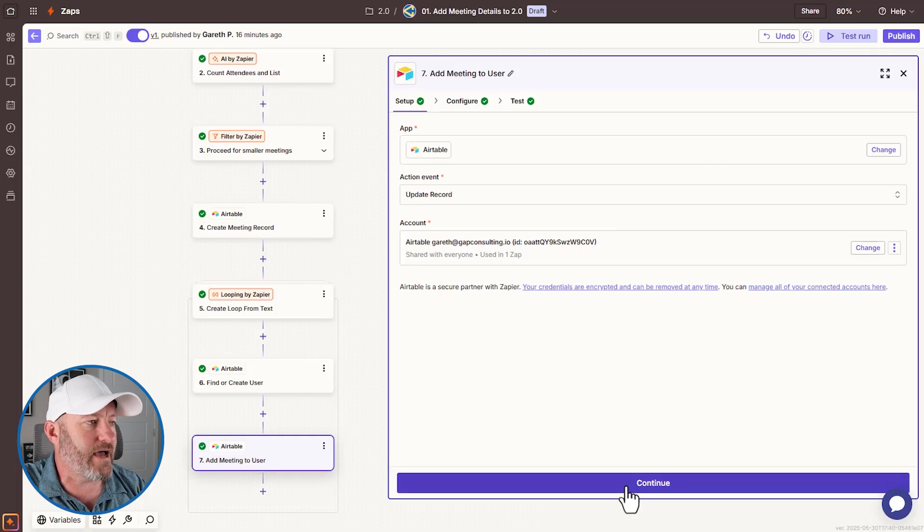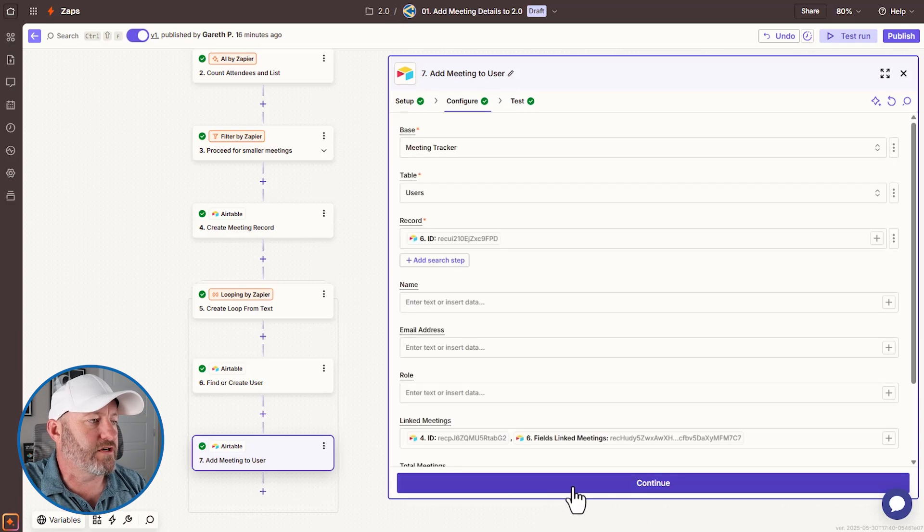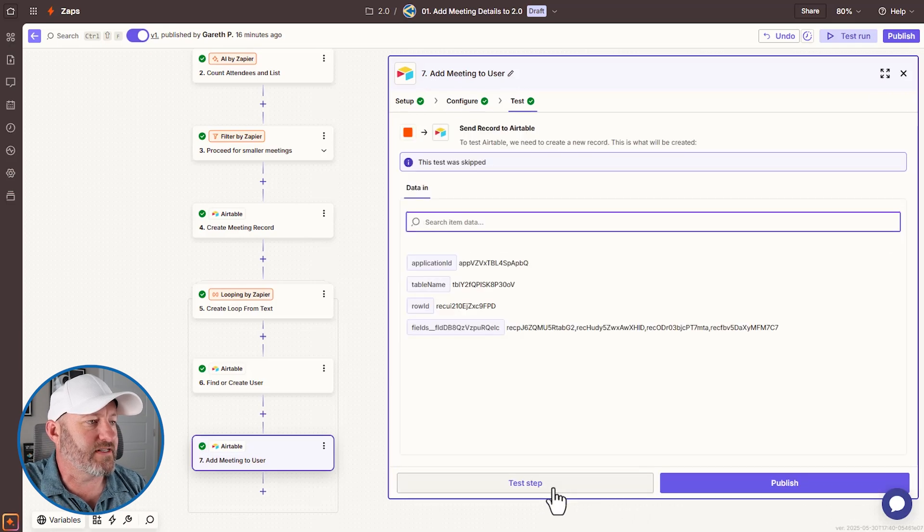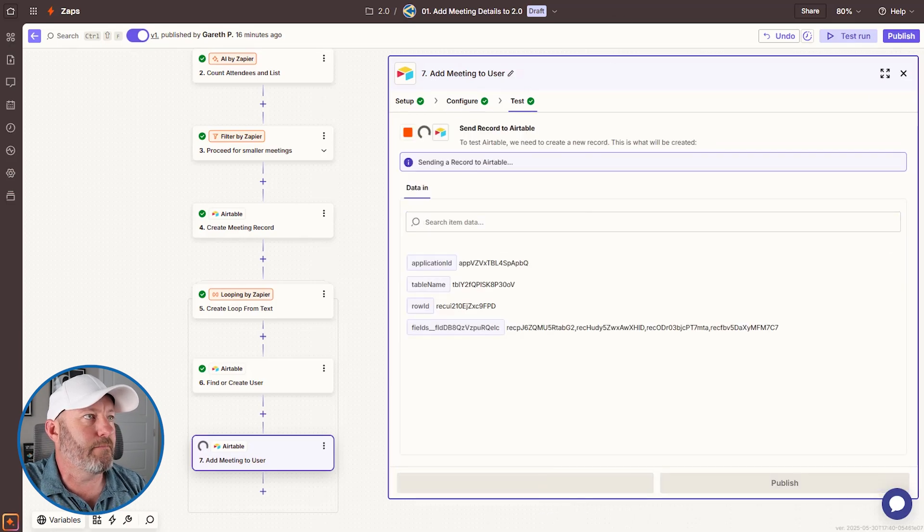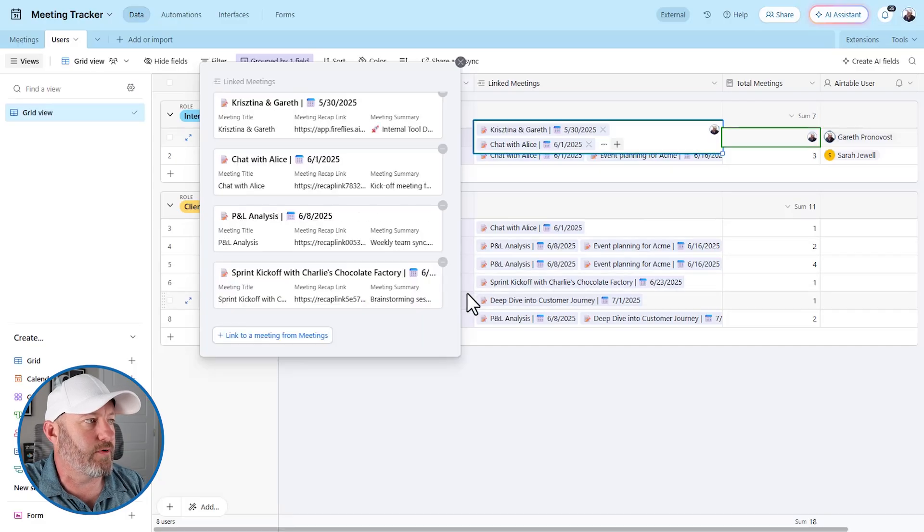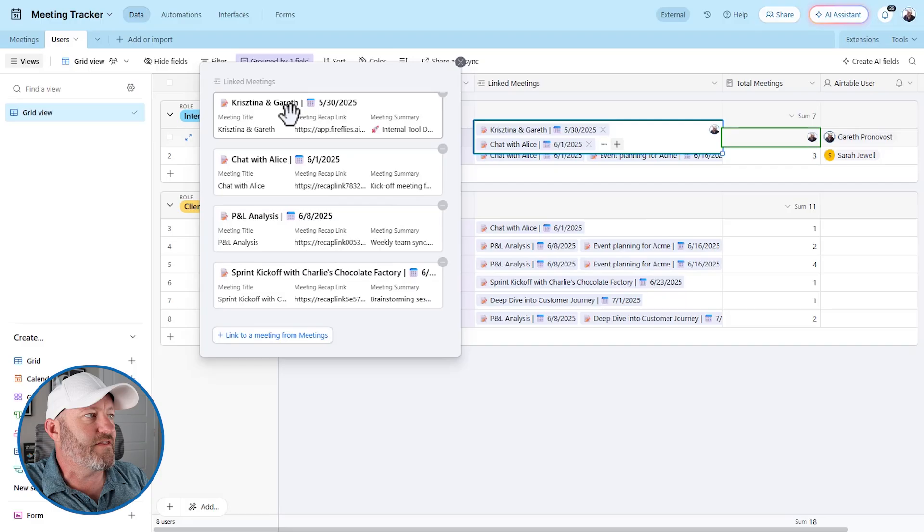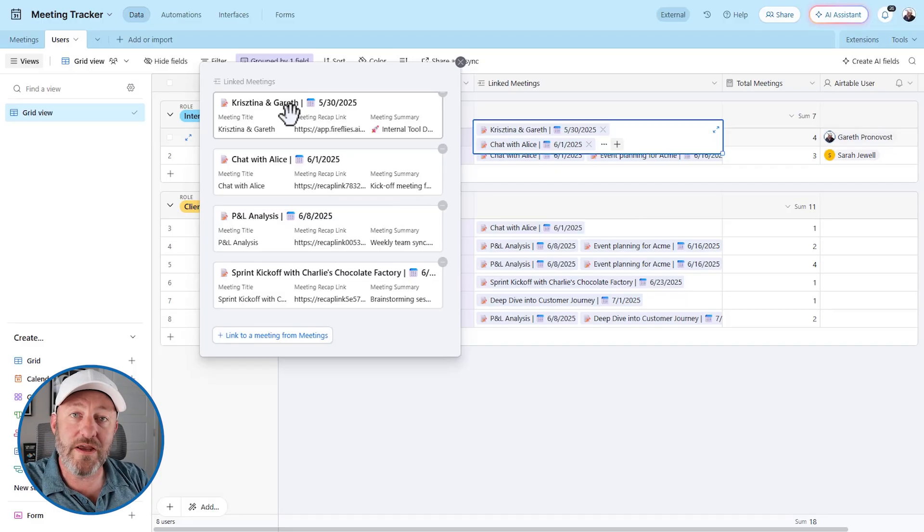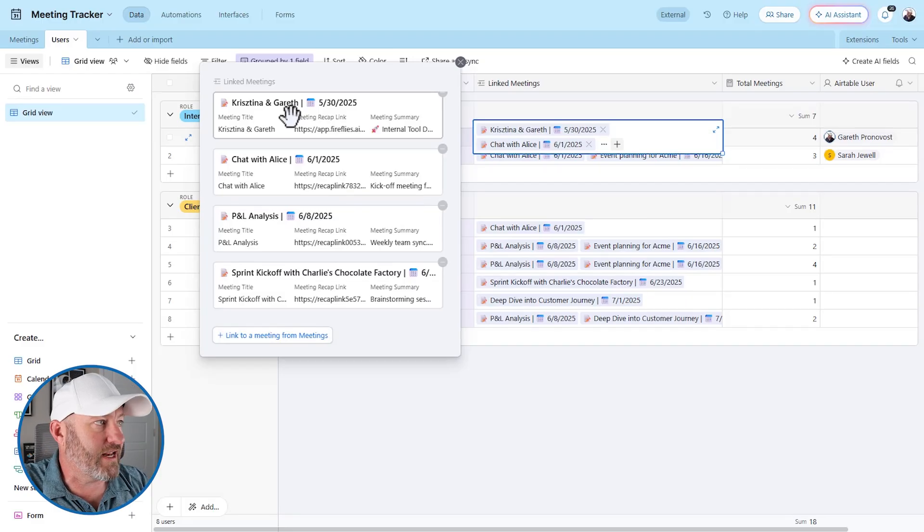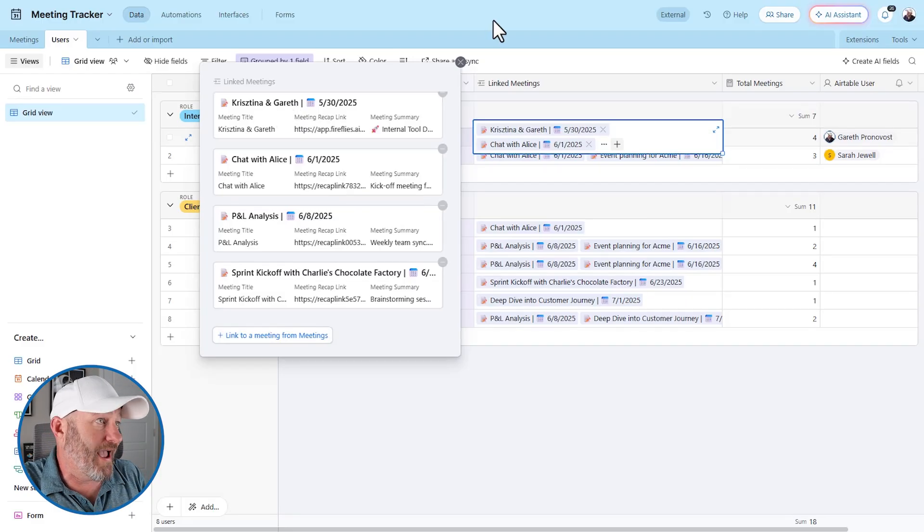Back here in this step, we are going to continue and test the step pop back to air table. And just in time to see that the new meeting Christina and Gareth has been added here. And it's that easy.